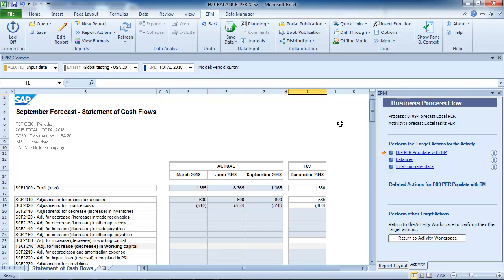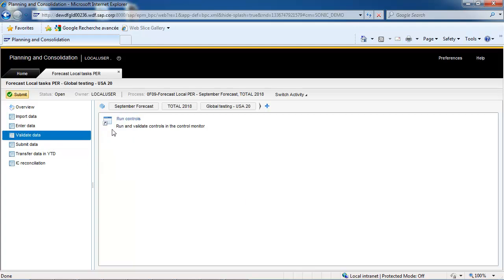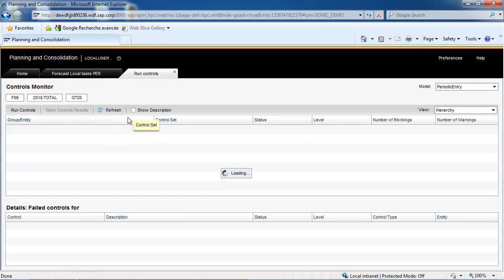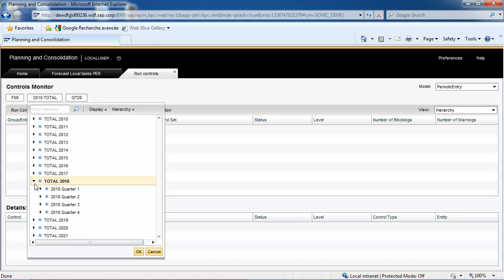The next step will be to control the data that we have just entered. The starter kit contains a control set by category and by control type. There are also controls available for intercompany data entry.